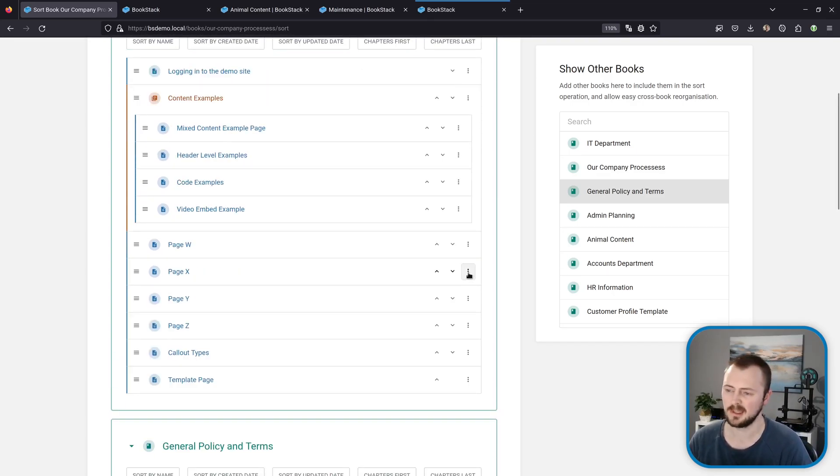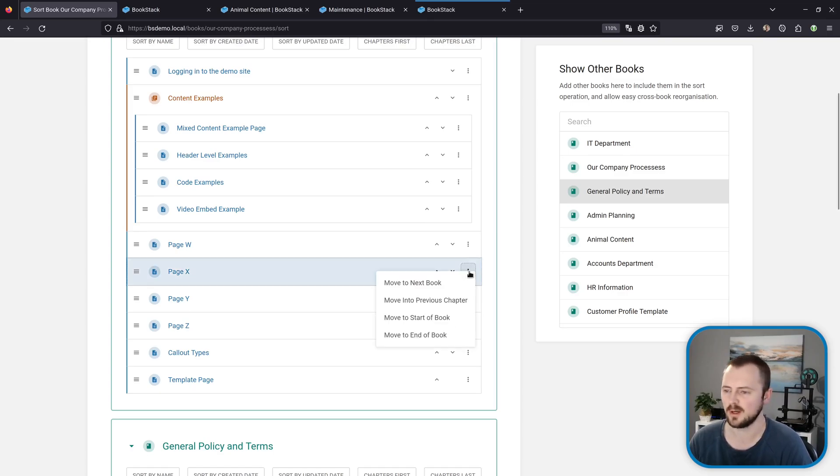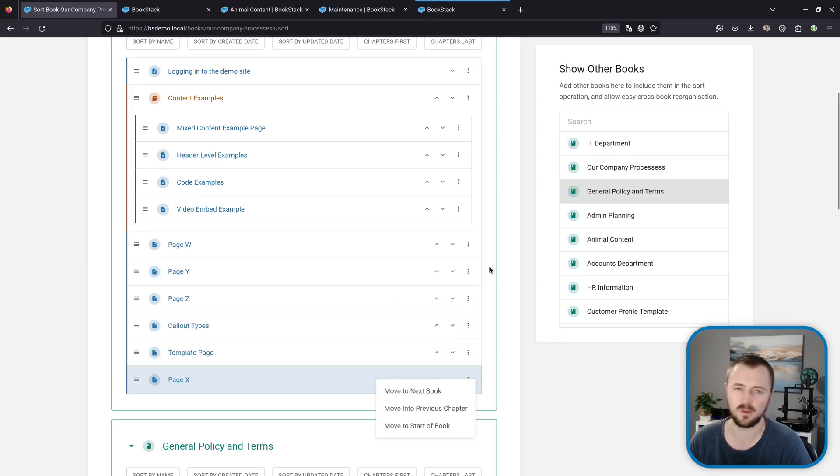And it should also be noted, this little overflow menu here at the end of each item has some quite useful little shortcuts. For example, we can move this to the end of the book if we wanted.